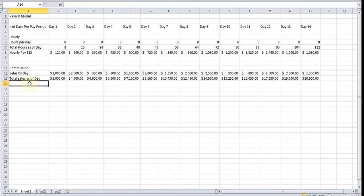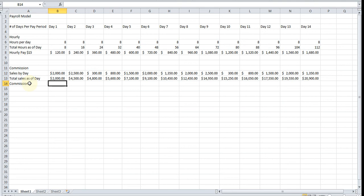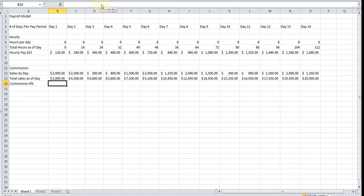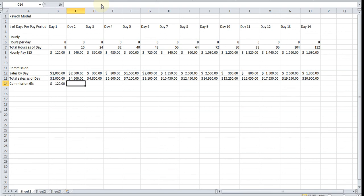Now we're going to go with the commission base. I'm going to assume that he's making a commission of, let's say, 6% since that's what realtors make. The formula is simply going to be total sales as of that day times 0.06, 6%, and we're going to drag this across.